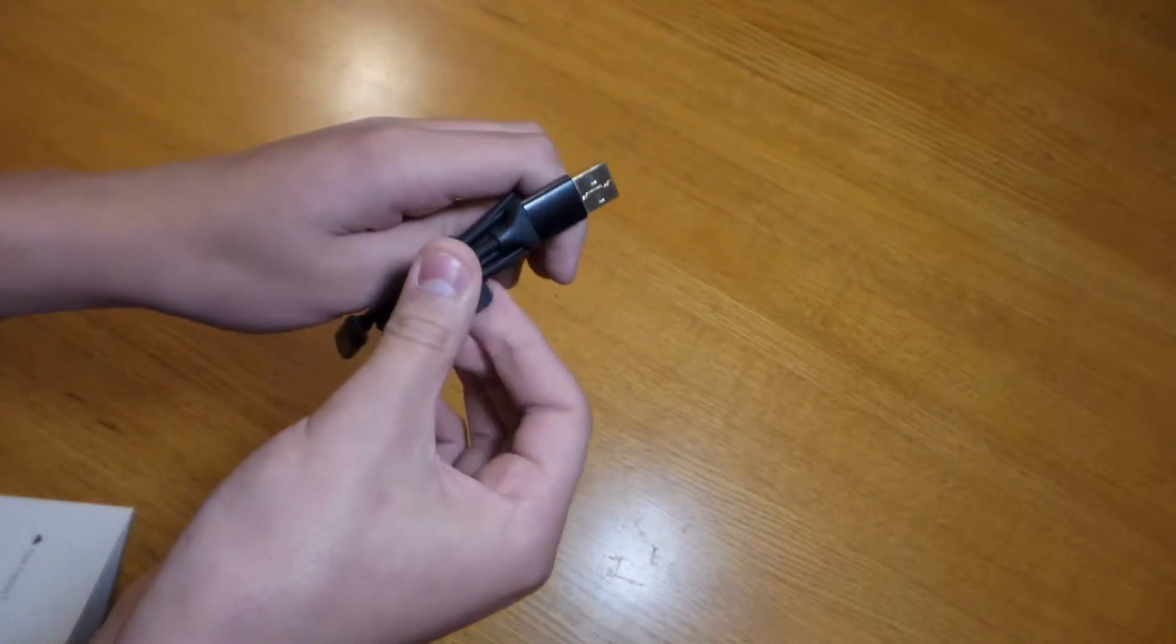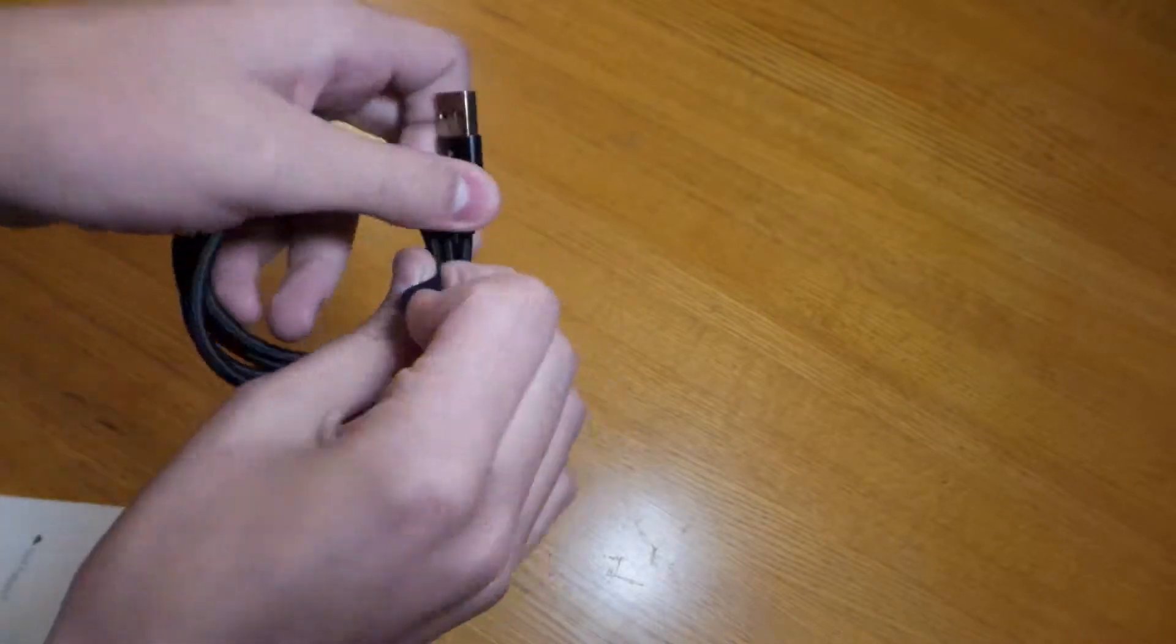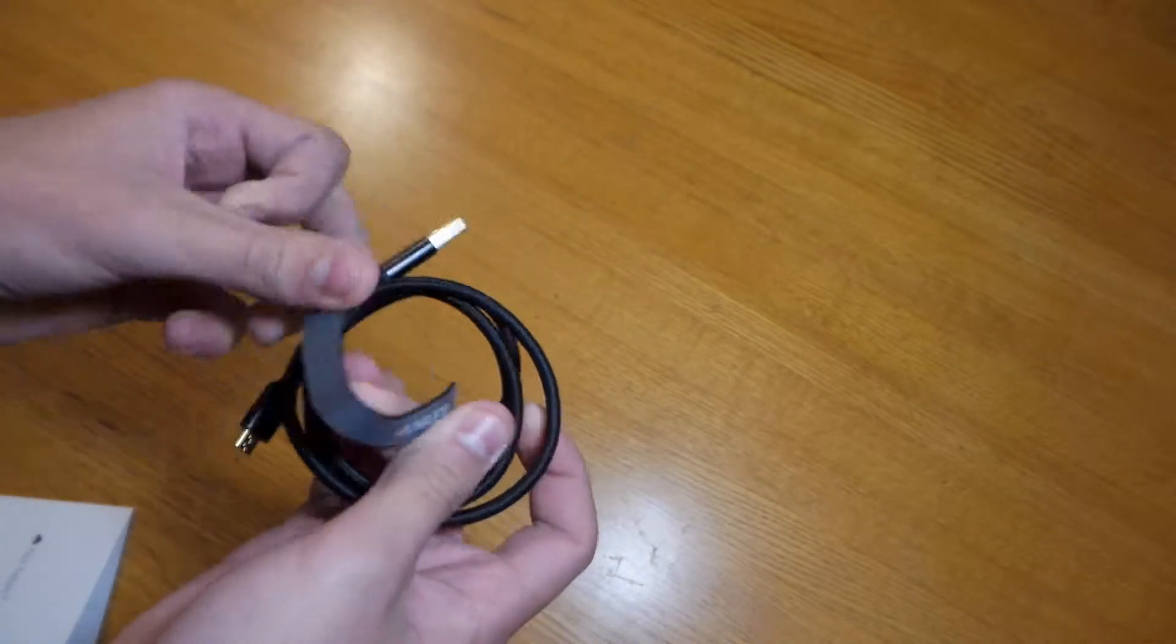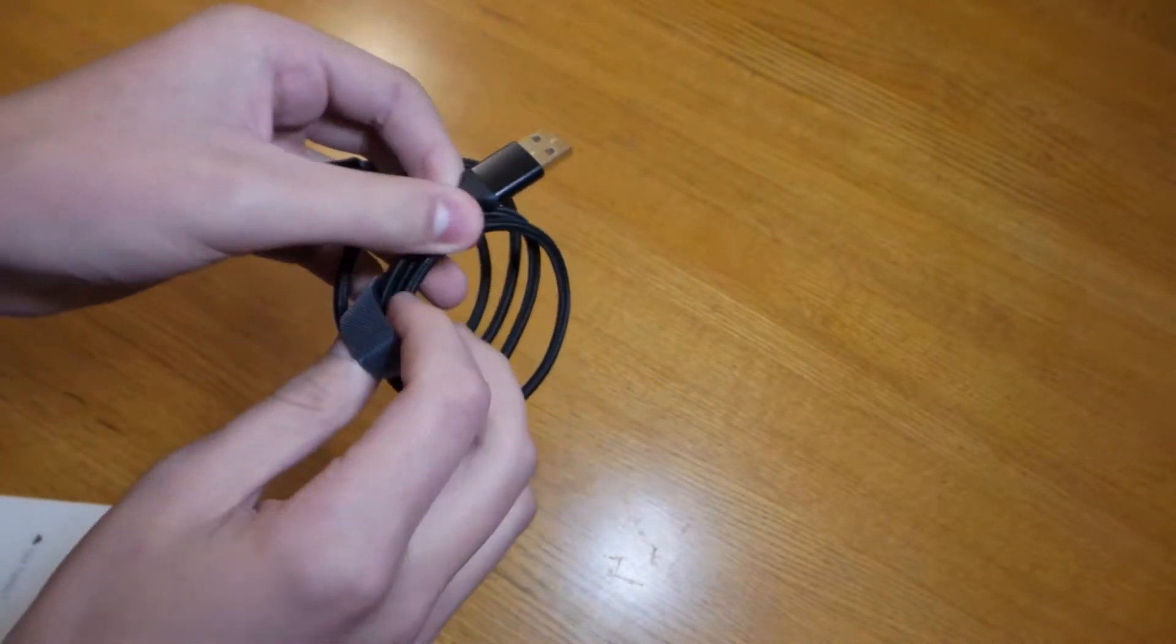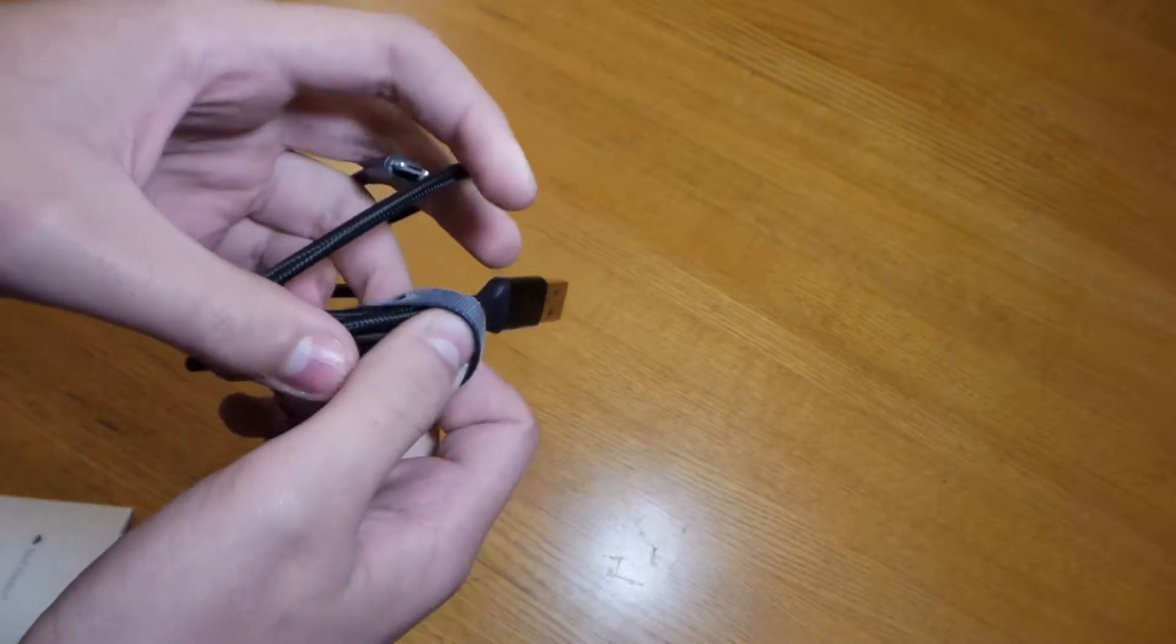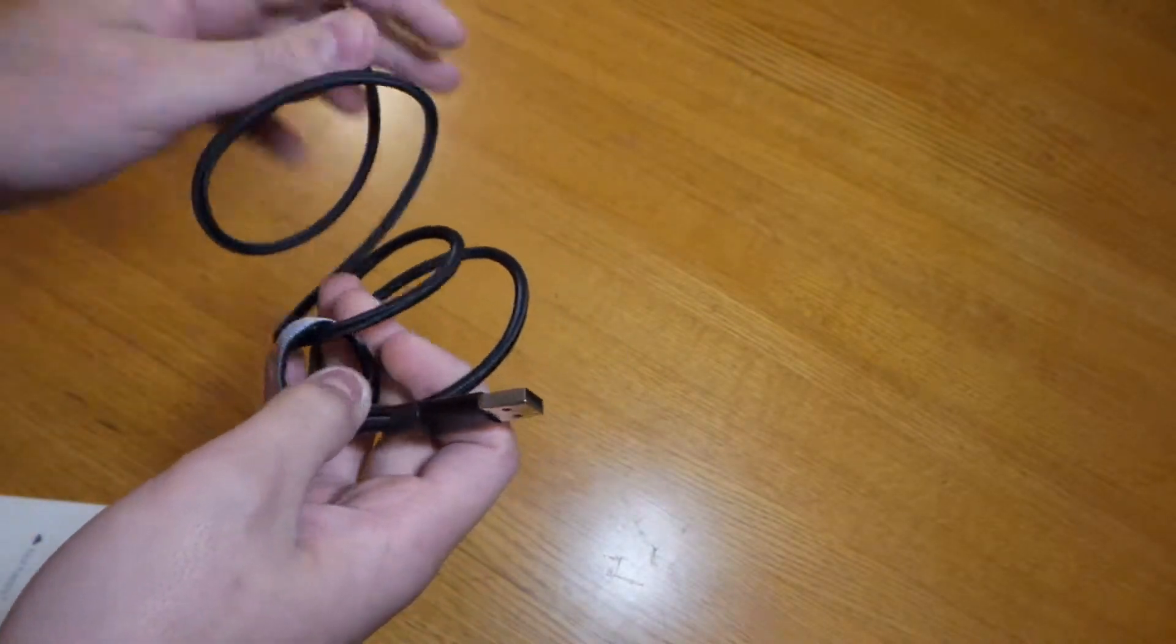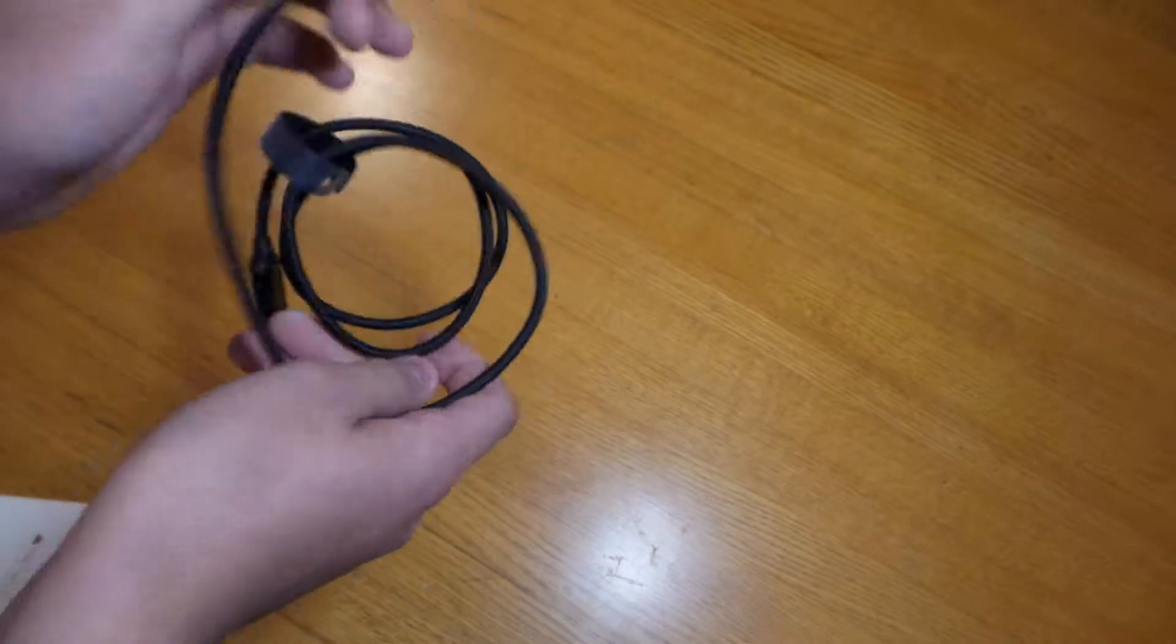So the cable comes in a velcro band to keep it organized. It's like the one that comes with computer wires.